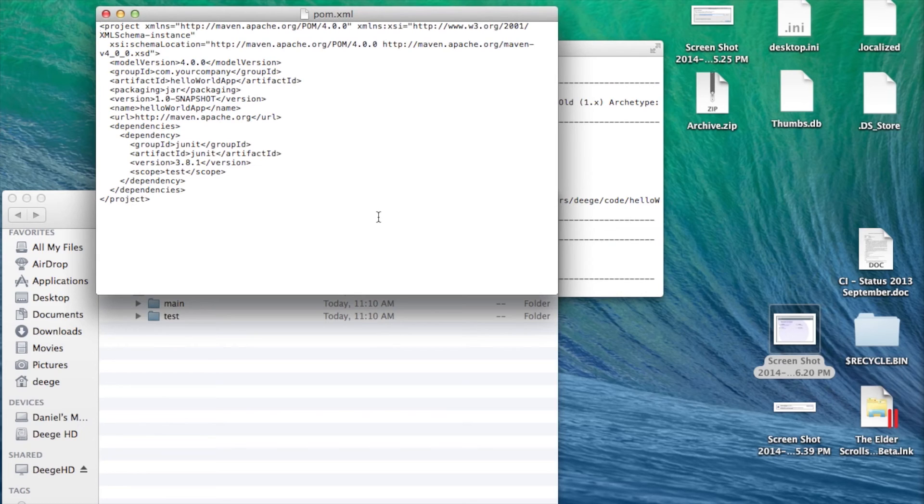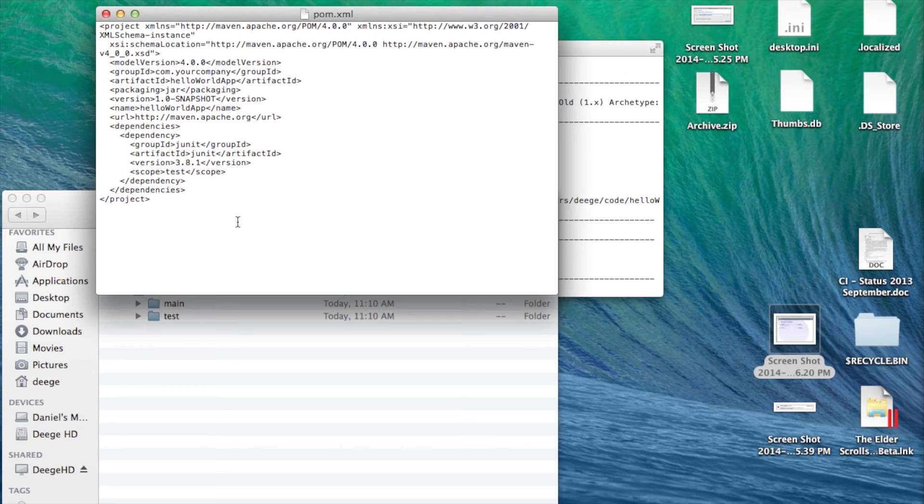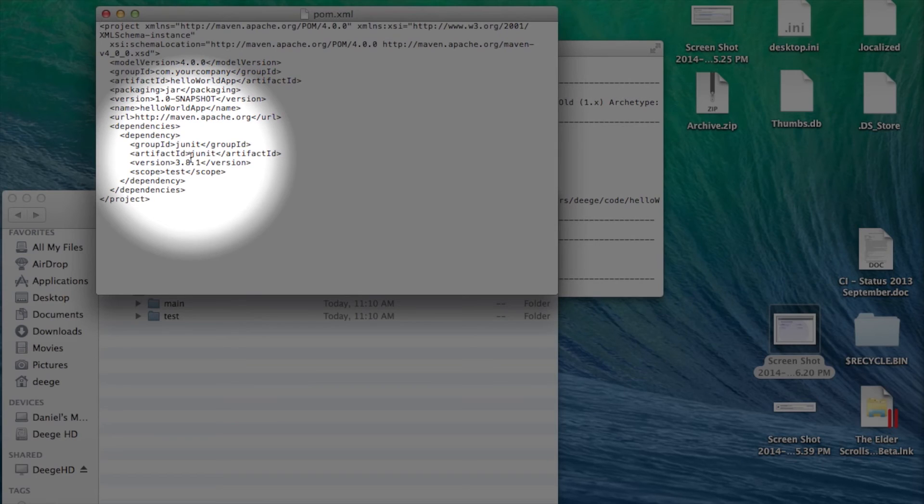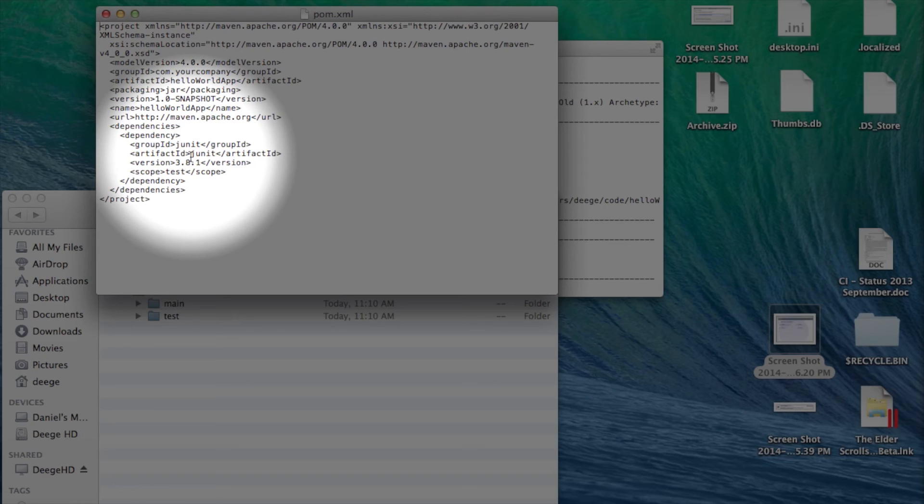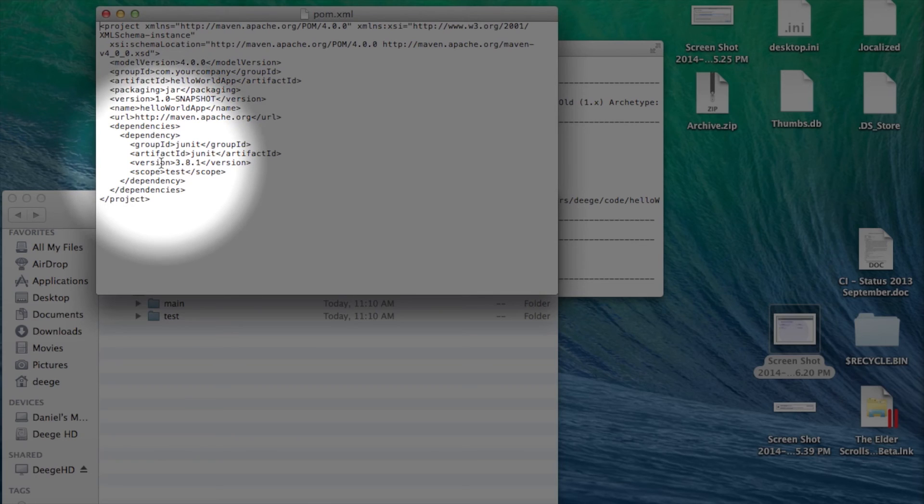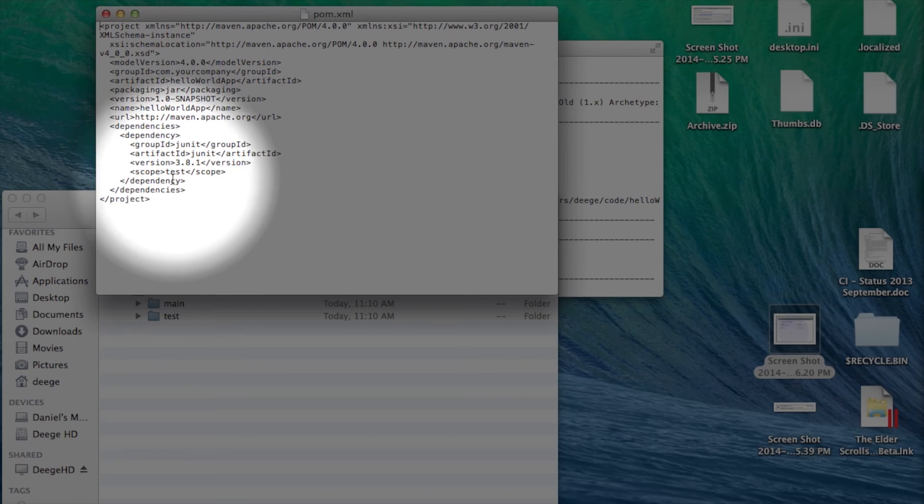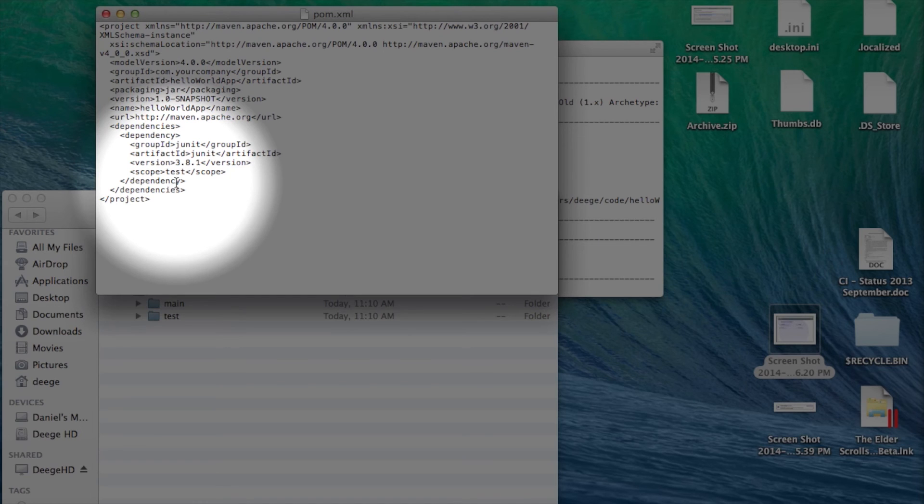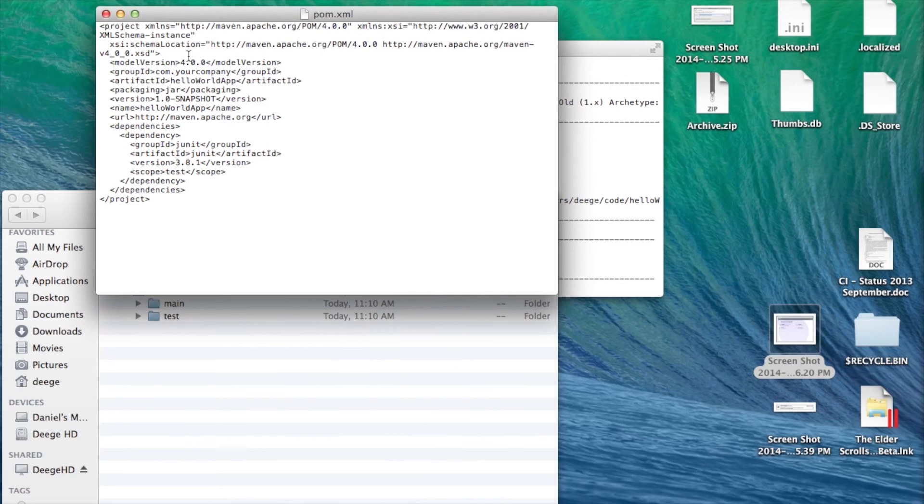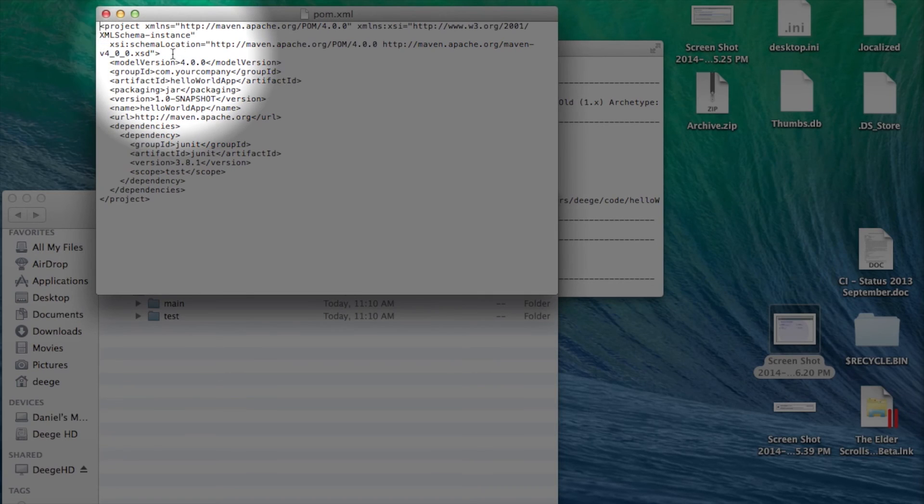So, the project we just created already has JUnit testing built in and ready to go. We can add similar XML stanzas to add other dependencies to our project. We just need to specify the correct group ID, artifact ID, and version. You'll notice the JUnit dependency stanza also specifies a scope. The scope tells Maven when to include the dependency. Now, at the top of your POM file, you'll notice the group ID and artifact ID we provided are also in the POM file. If we were to include our project in another project, we'd include these values in the same way we referenced JUnit.